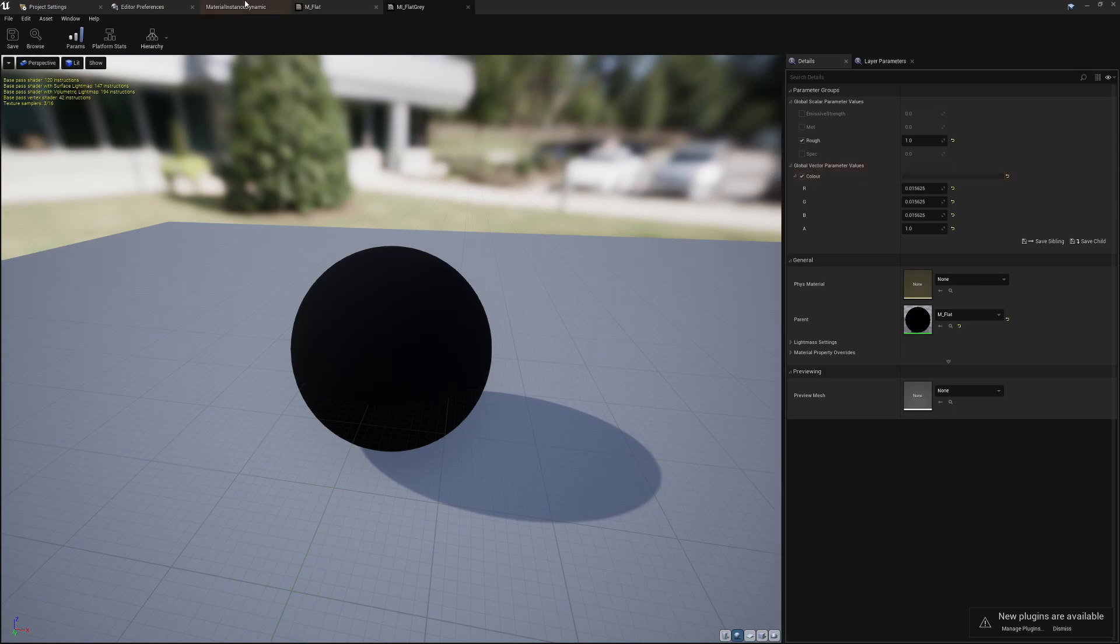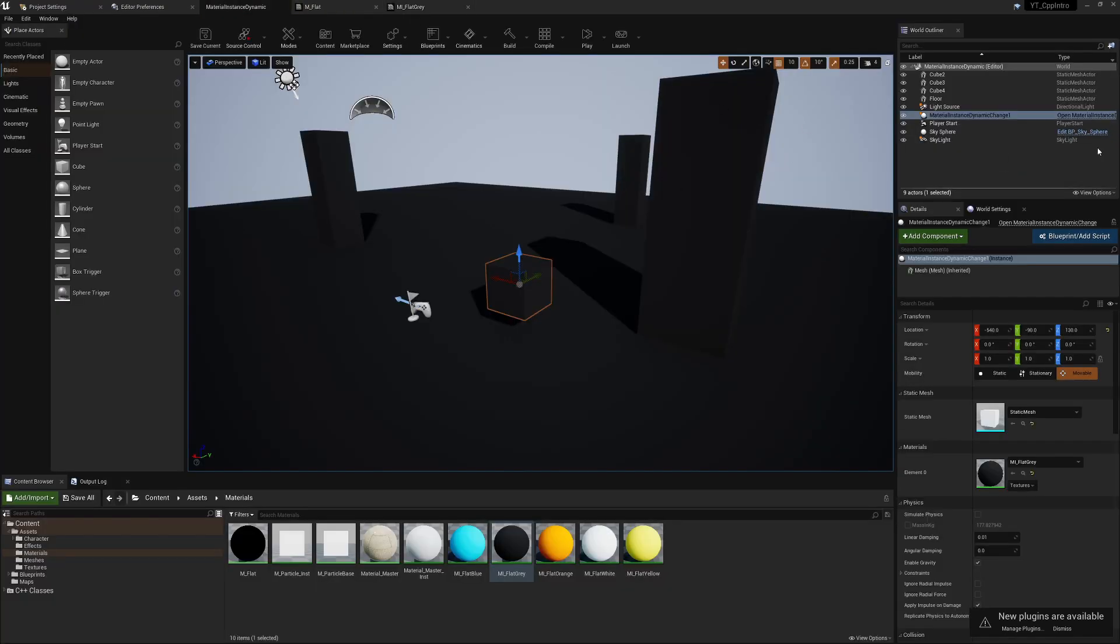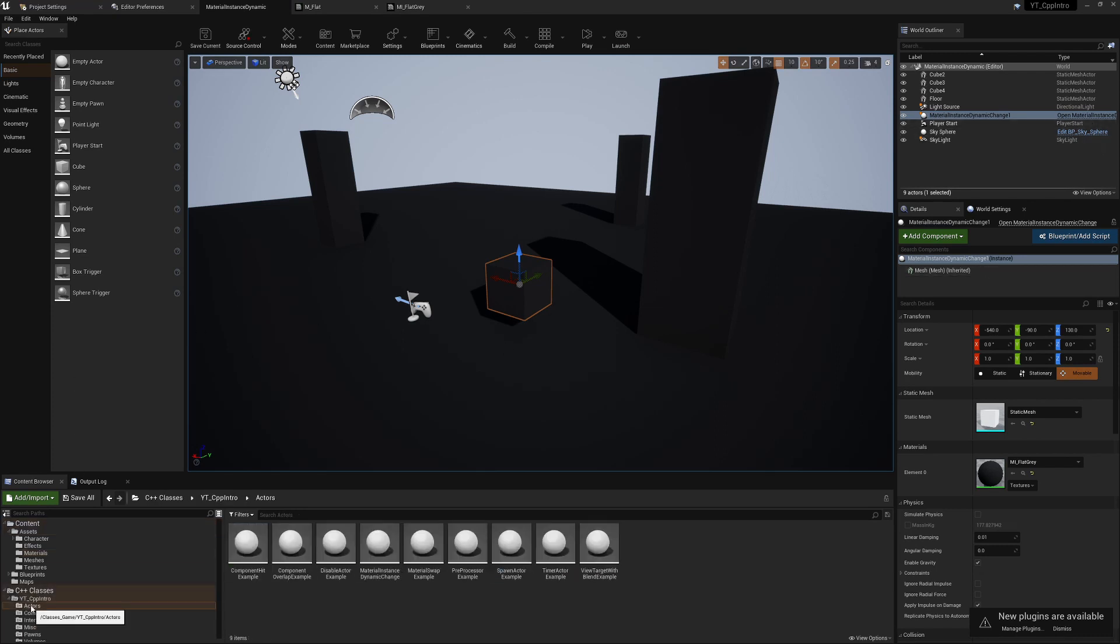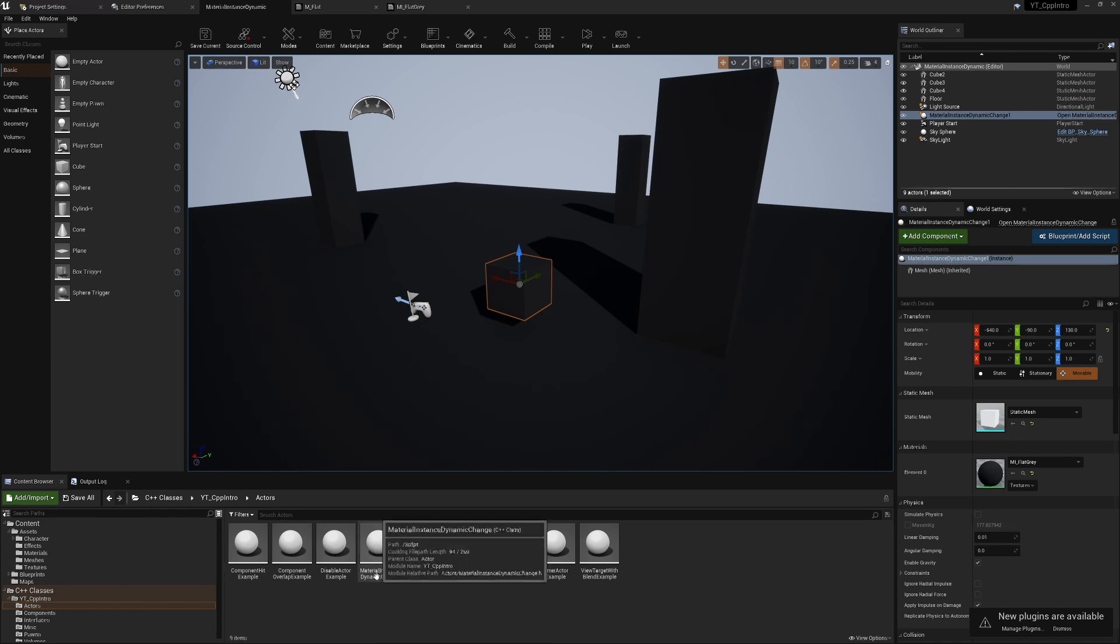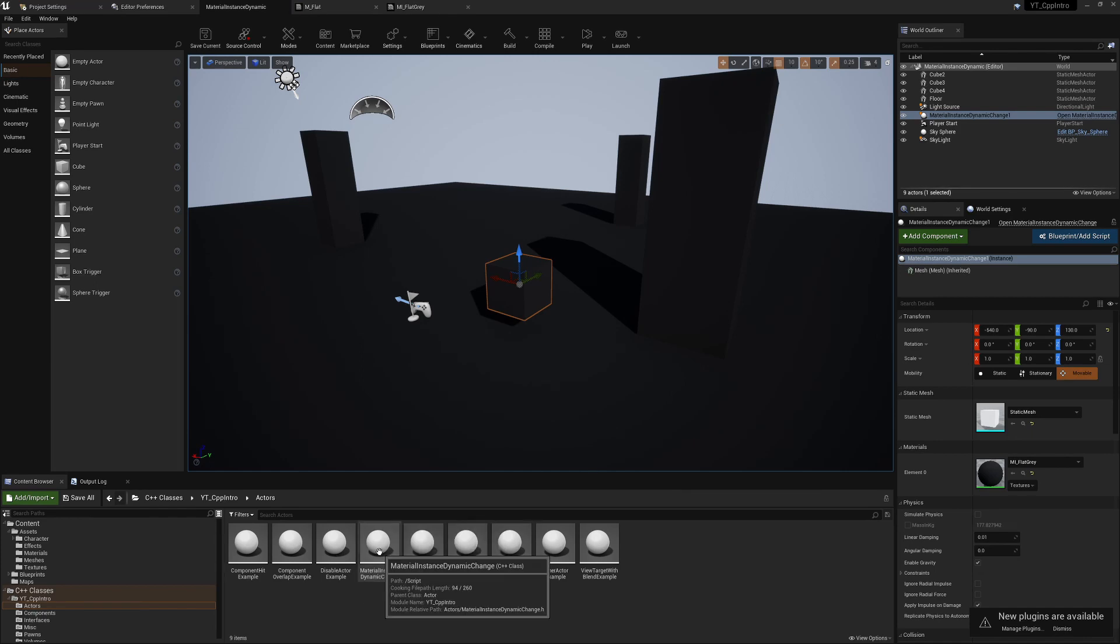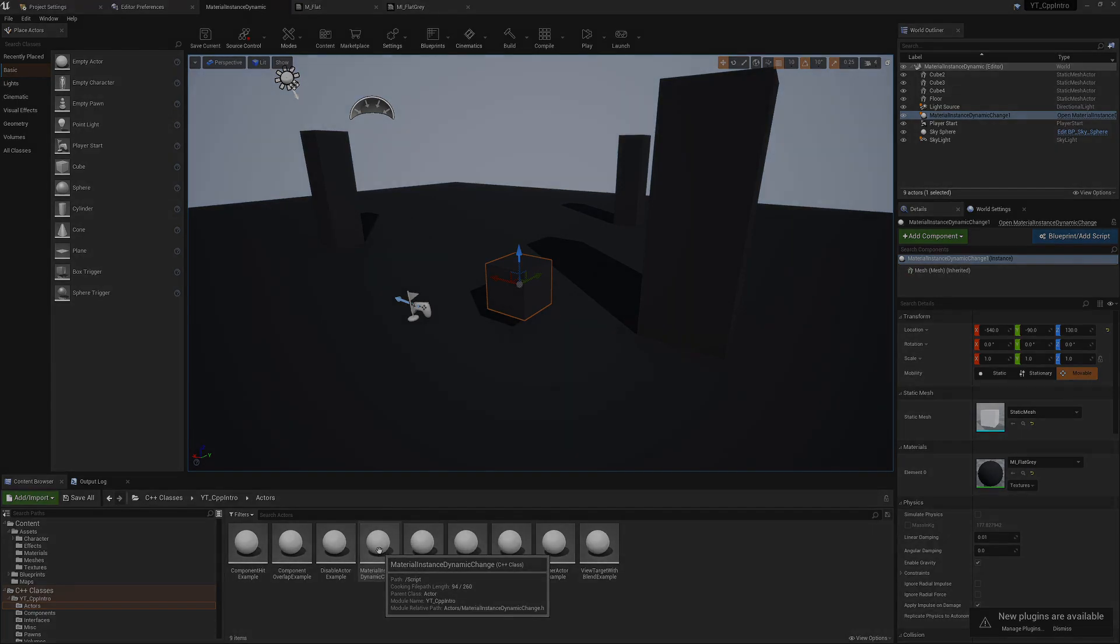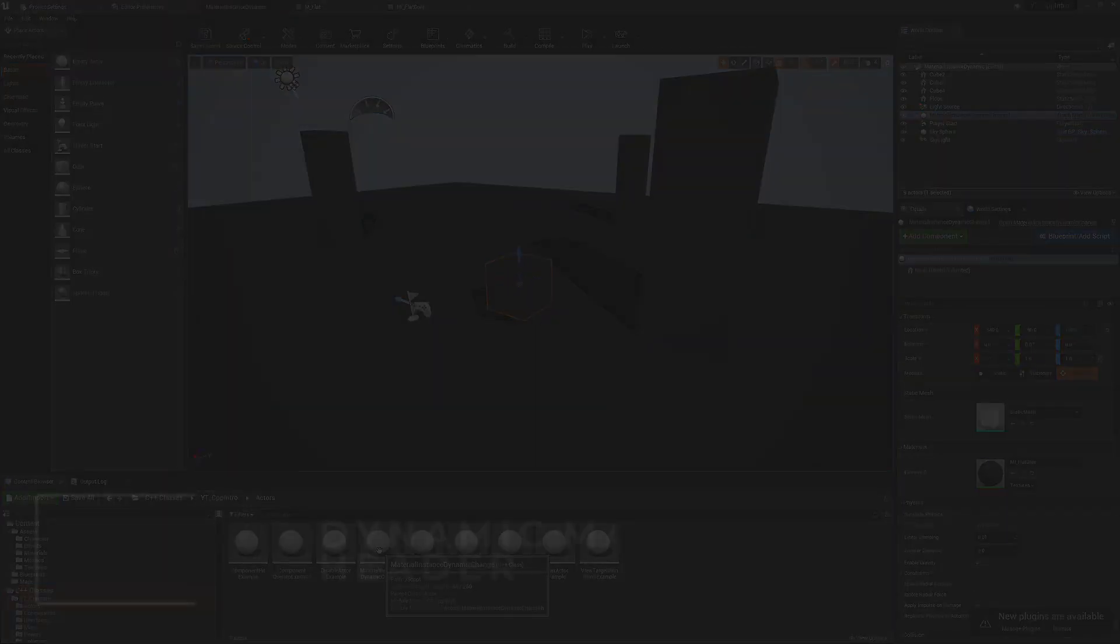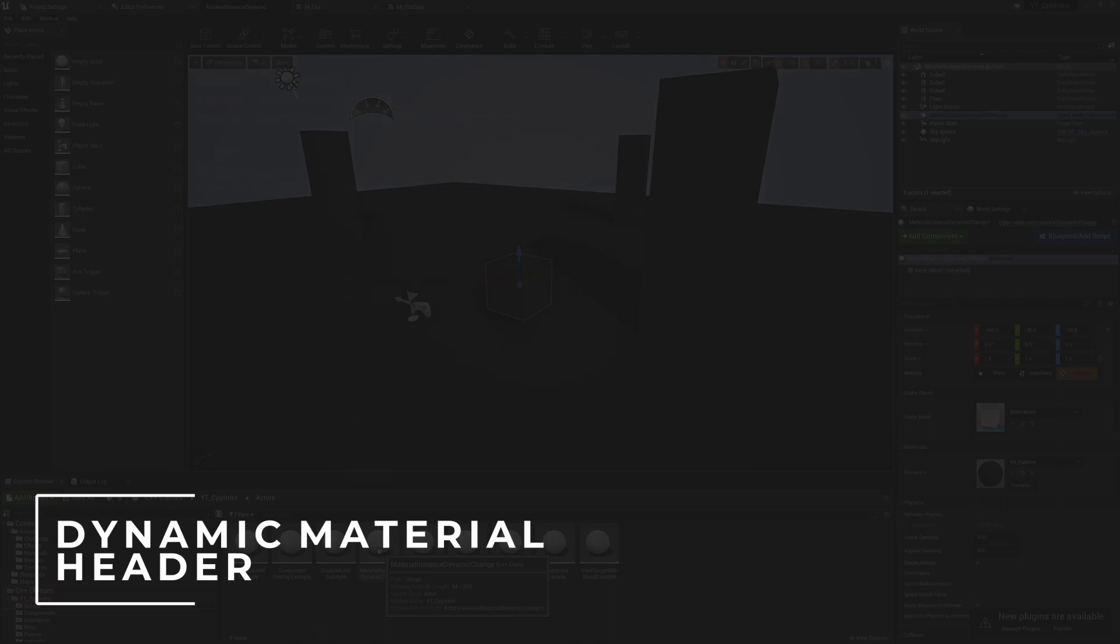For the C++ class, it's another simple actor class. Just drop this down, find the actors, go to the material instance dynamic change, and you can see the parent class is just a base actor.